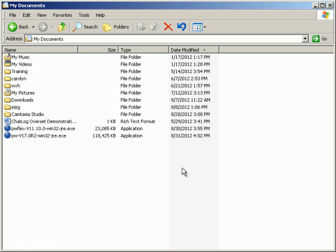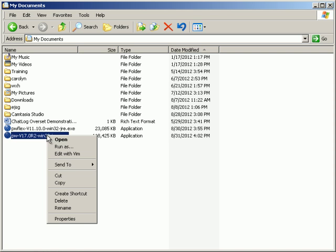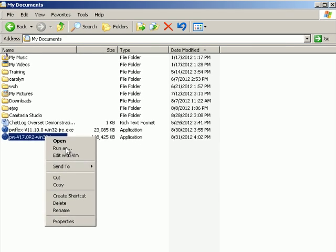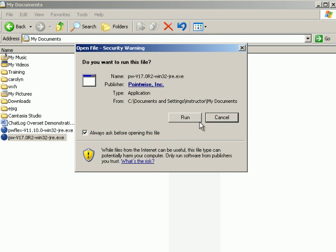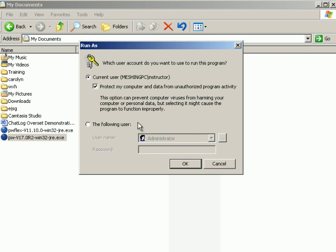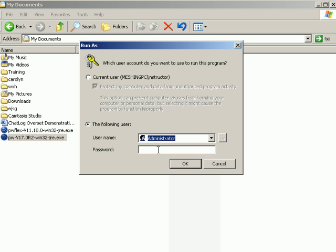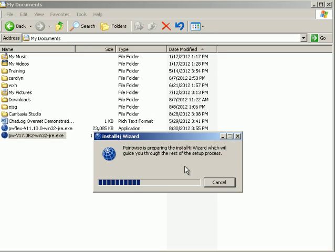As we found earlier, while trying to install the FlexNet License Manager, we need to run this installer as admin. To do that, we right-mouse click on the file and select Run As. Push Run. We need to supply it the administrator password. Push OK.